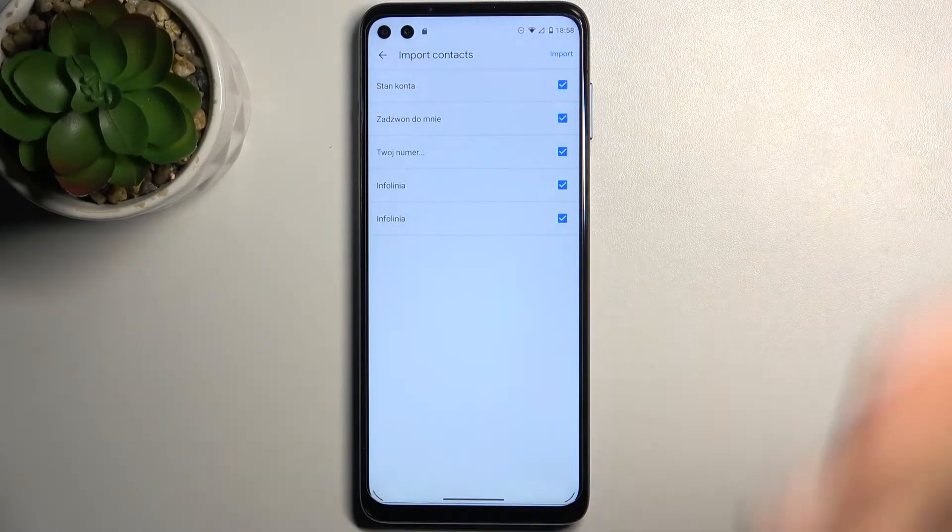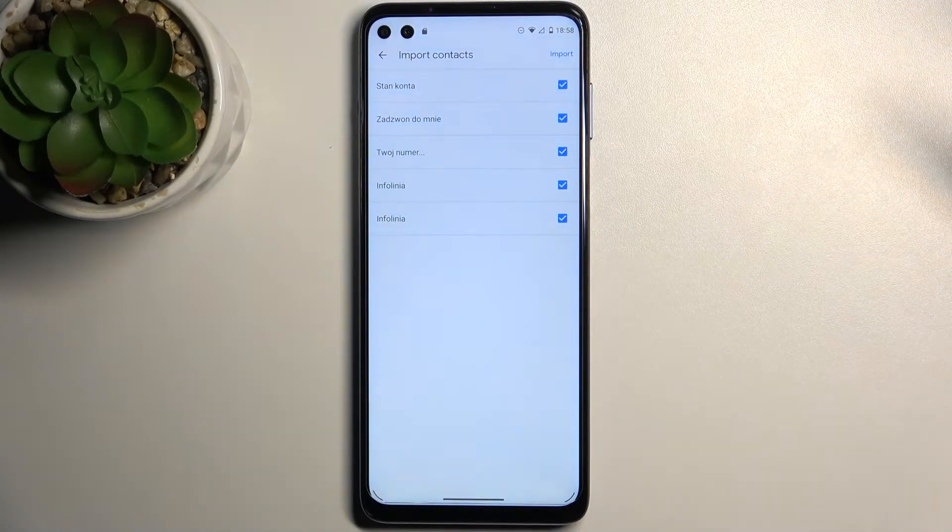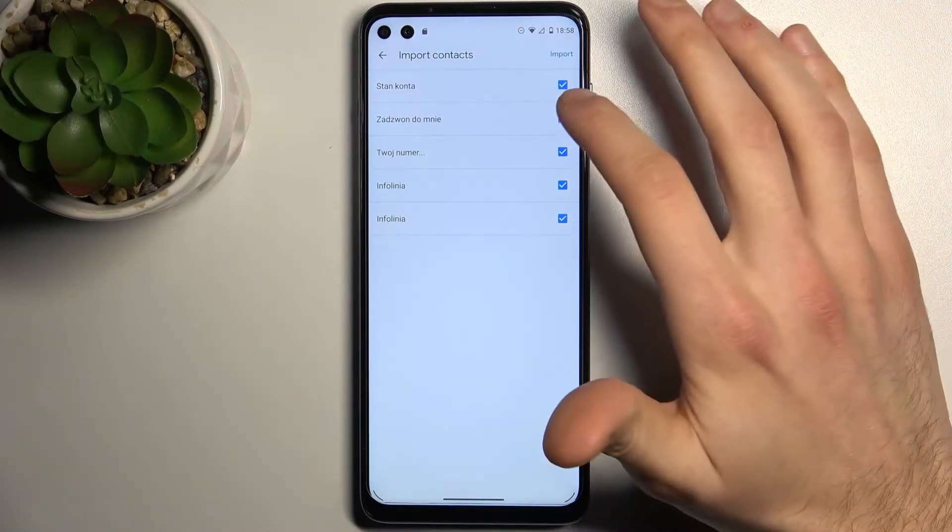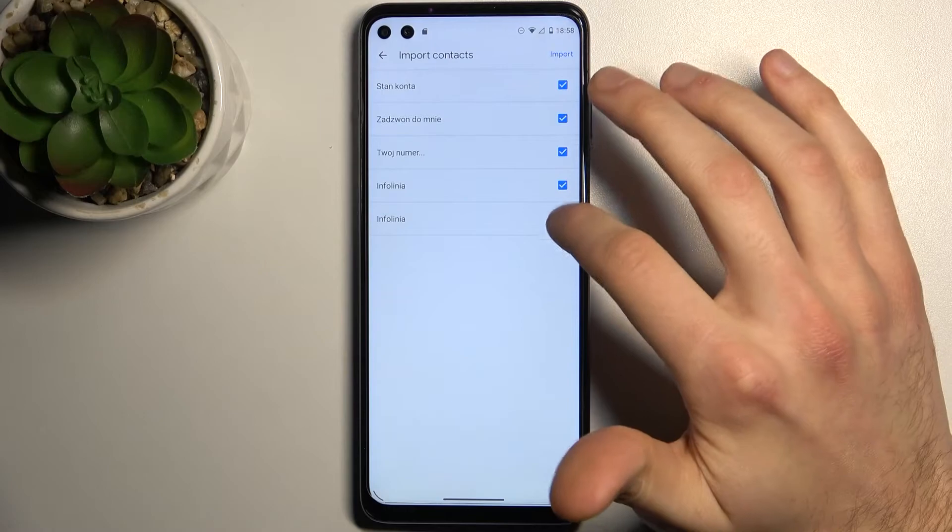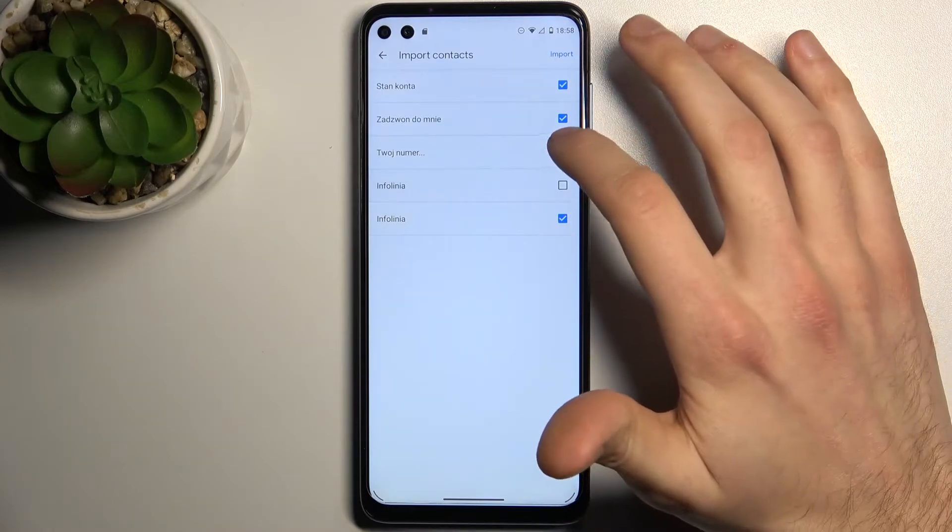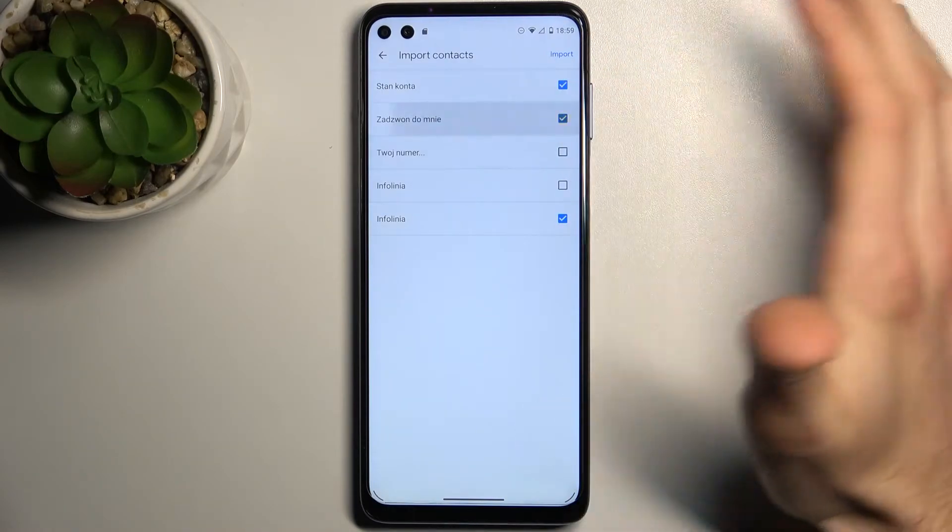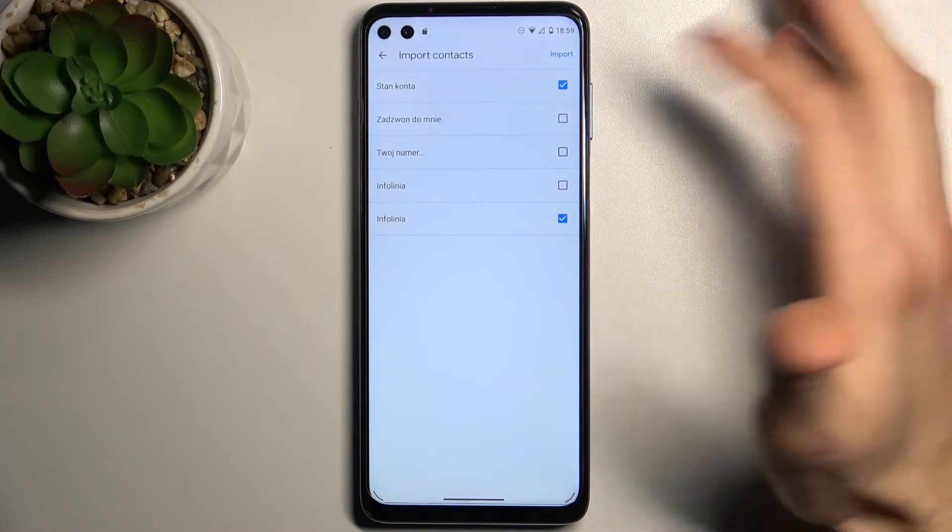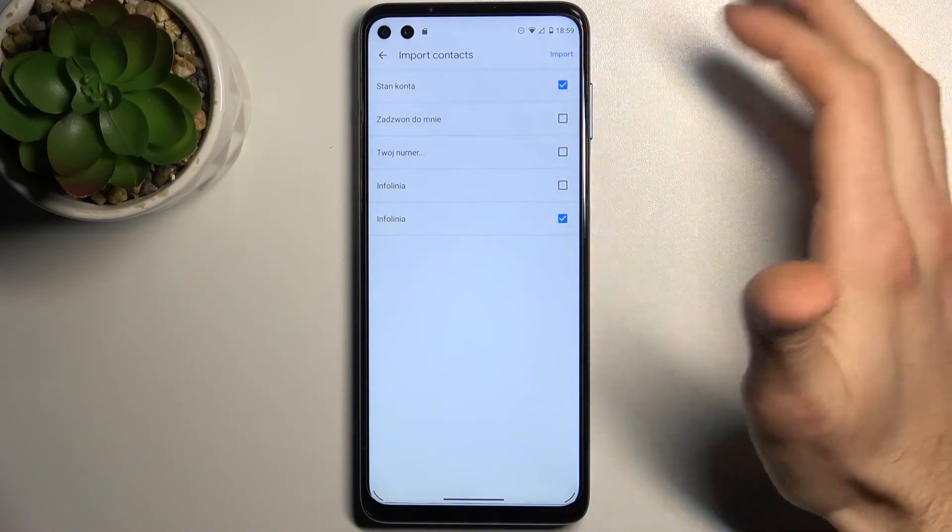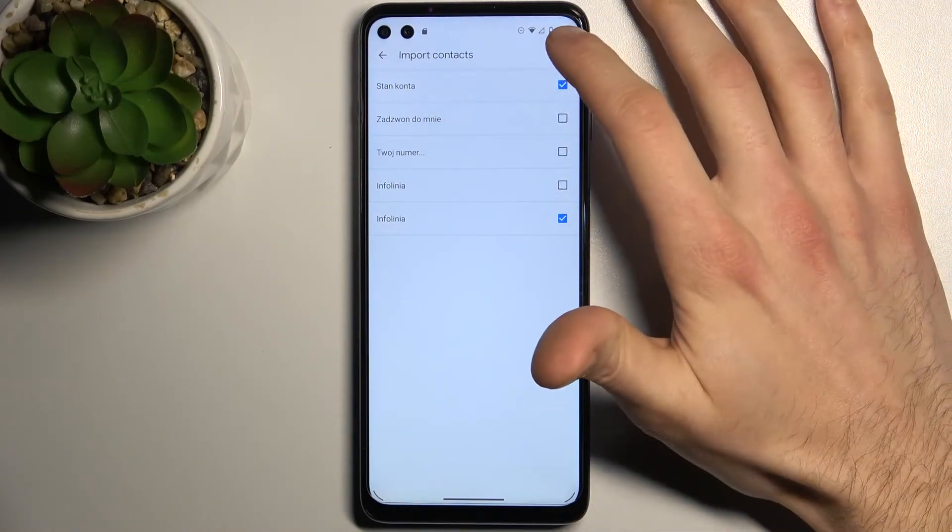Then select contacts which you want to copy. So let's pick for example maybe this one and this one, only this one, and then tap import.